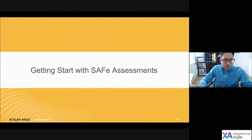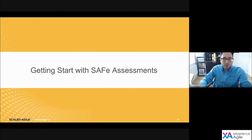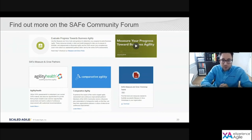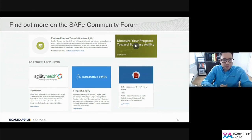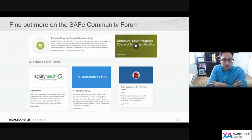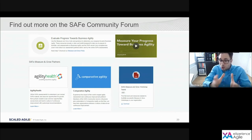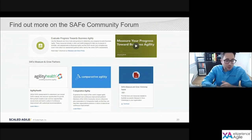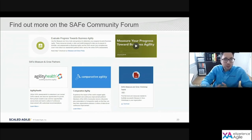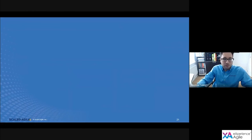Let me conclude by talking about where you can get access and further information about the assessments and Measure and Grow. The spreadsheet versions of the assessments are available to everyone from the Measure and Grow article on the Scaled Agile Framework website — that'll give you everything you need to get started. For SAFe community members, you can access the assessments through our online providers, Agility Health and Comparative Agility. You can also access the Measure and Grow toolkit. I hope you enjoyed the presentation — please reach out to me on LinkedIn to continue the conversation about taking a data-driven approach to achieving business agility.